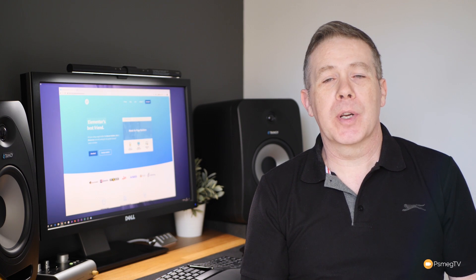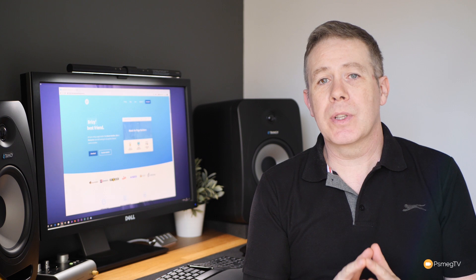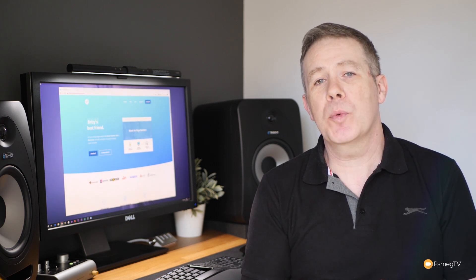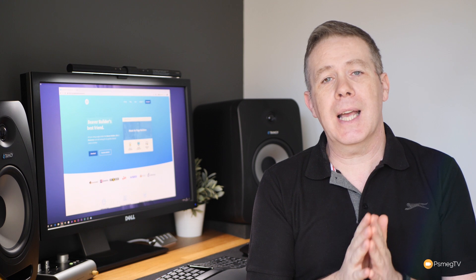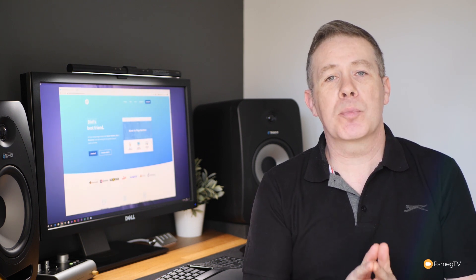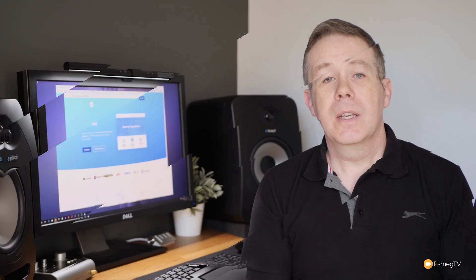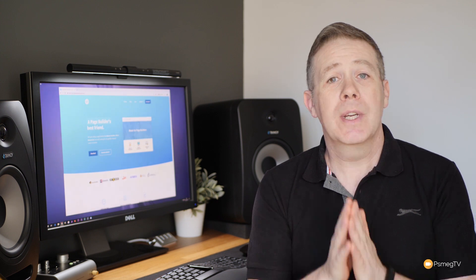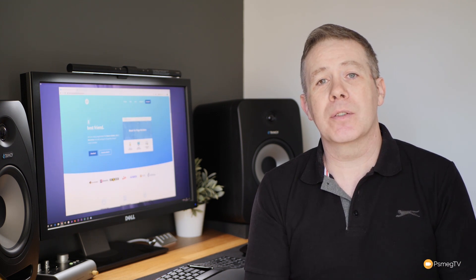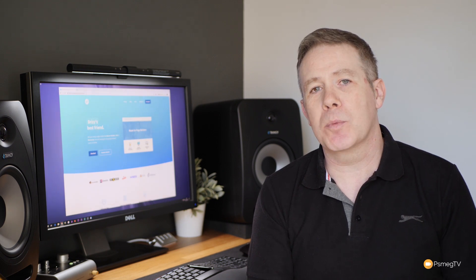David over at the PageBuilder Framework reached out and asked me to take a look at version 2, the latest version of his theme for WordPress. In this video we're going to look at both the free new features and also the features added to the Pro Pack. This is a sponsored video by David at the PageBuilder Framework, and he's asked me to bring some of the key new things to you so you can see if this is the kind of theme you'd find use for in your projects.